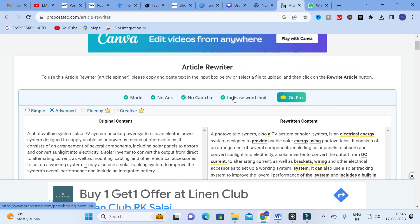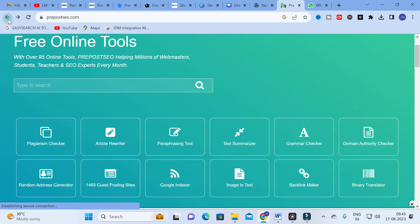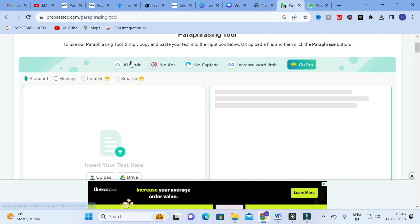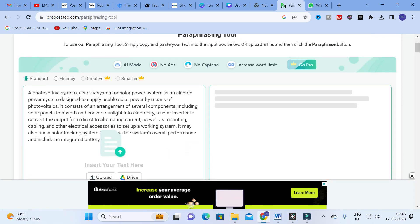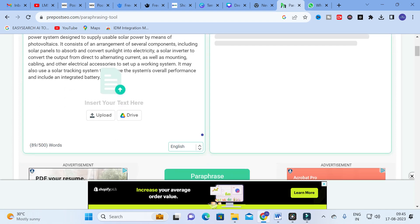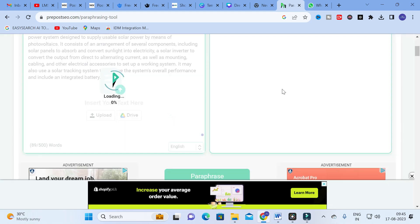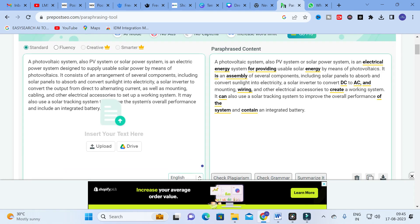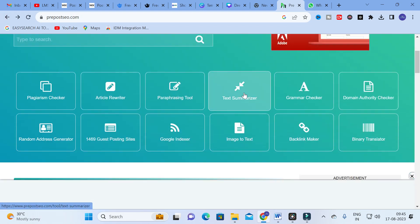You can also increase your word limit using that option. The next option is the Paraphraser, which is similar to the rewriter. Here you can see a mode option. You can copy and paste content and choose Standard or Fluency mode. Select a language and click Paraphrase — it takes a few seconds to convert. The paraphrased content is shown, and the underlined words are the changed words from the original.